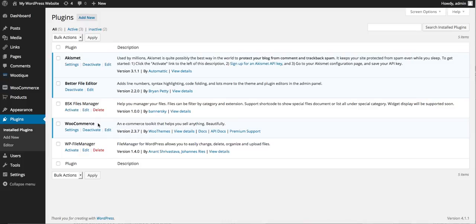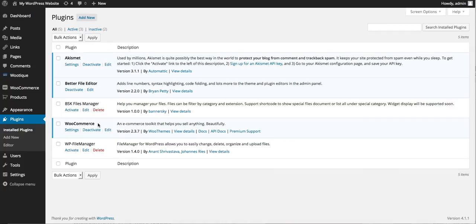The other thing you're going to want to do is make sure that you don't have any plugins that are maintenance mode or coming soon, because those plugins disable the API which means that PrintAura and WooCommerce won't be able to communicate. You won't be able to add products or get your orders so make sure you don't have any of those types of plugins.